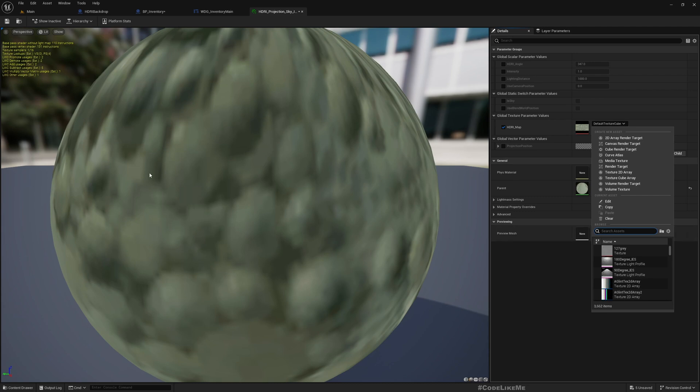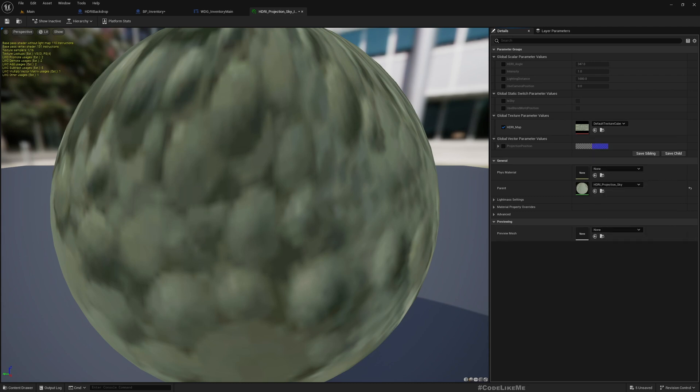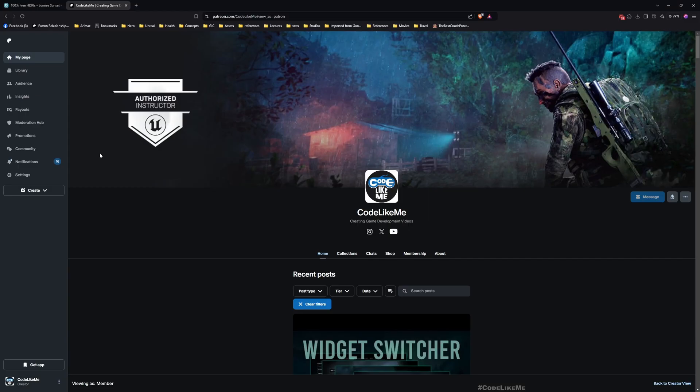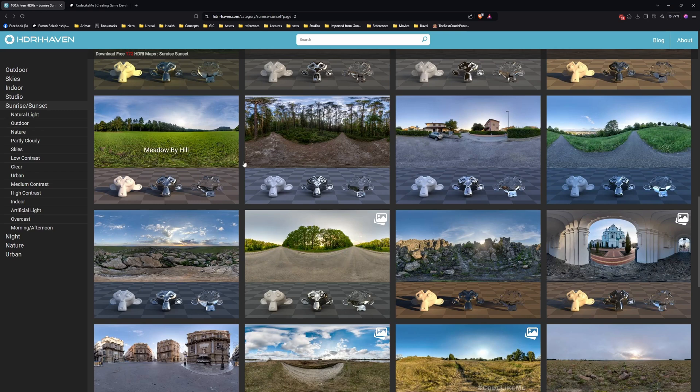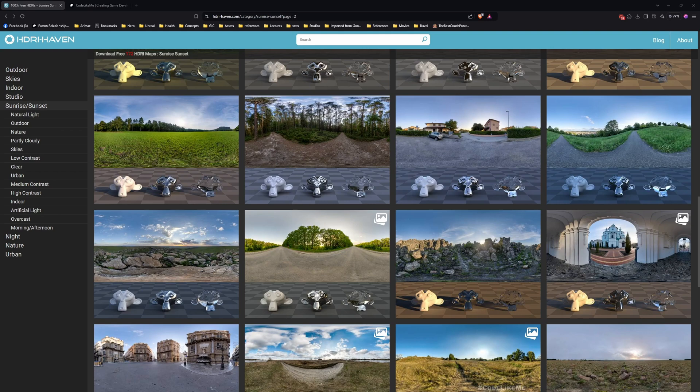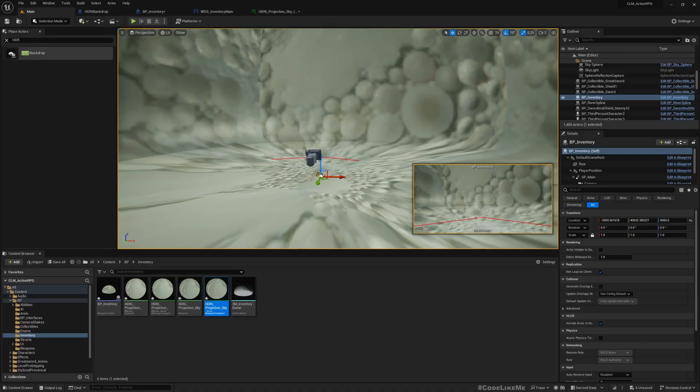And now you can see we have an option to change the HDRI map. So if I type HDRI, I don't see anything, but there is a nice site that we can download HDRI maps. So from that I have downloaded one of the HDRIs, so let me import it here.